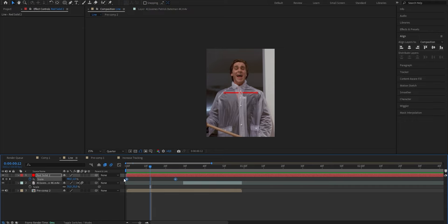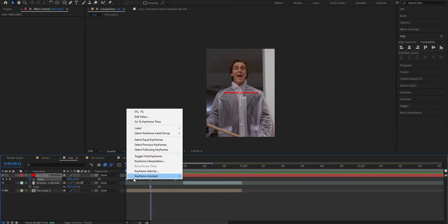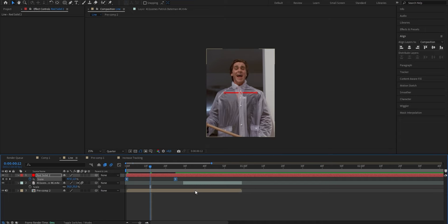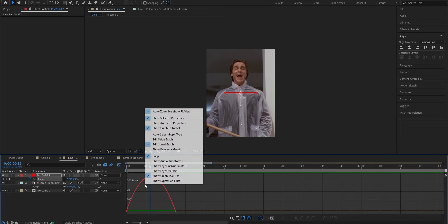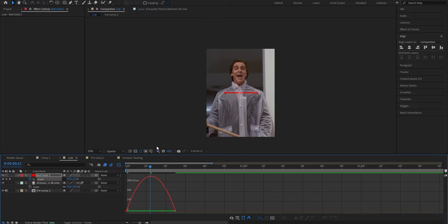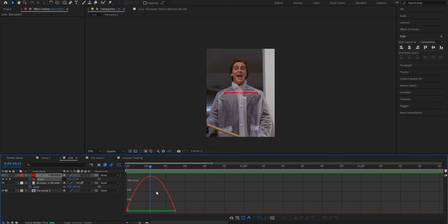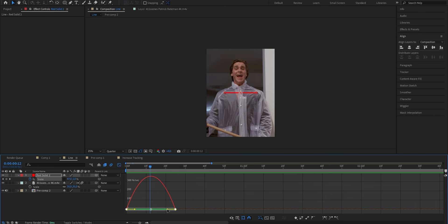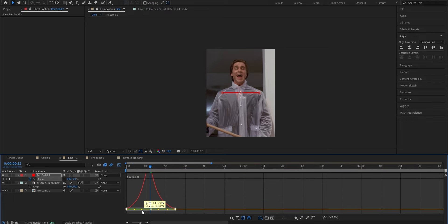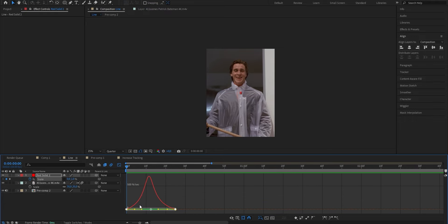If you now play the clip you'll notice the animation is pretty stiff because it's a linear graph. To change that, select both keyframes, right-click, go to Keyframe Assistant and hit Easy Ease. Then open the Graph Editor, right-click and select Edit Speed Graph. By adjusting the handles we can choose if the animation is fast at the beginning, fast at the end, or fast in the middle. Drag the handles a bit toward the middle so the animation is slow at the start, fast in the middle, and slow at the end.